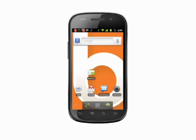Hi, this is Andrew Moore Crispin with your Butterscotch.com tutorial on how to change the default keyboard on your Android phone. We're using the Nexus S running Android 2.3.